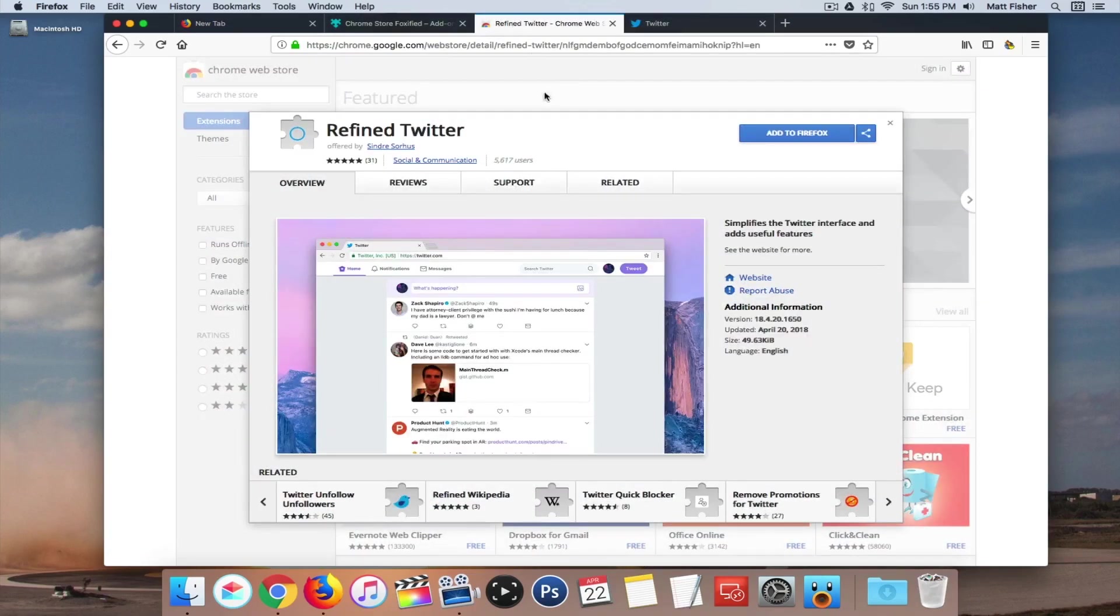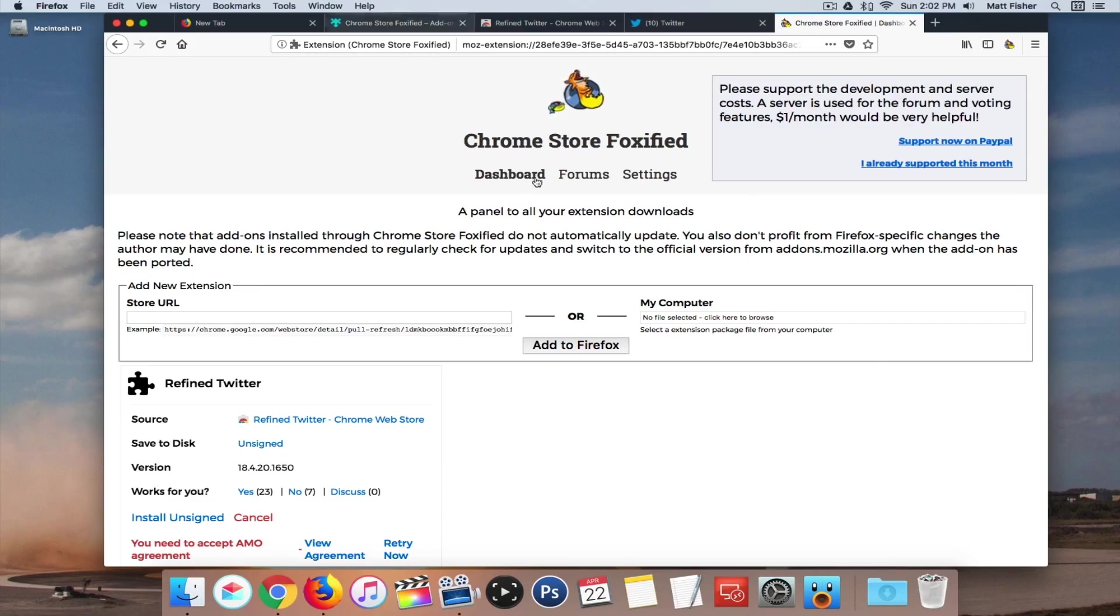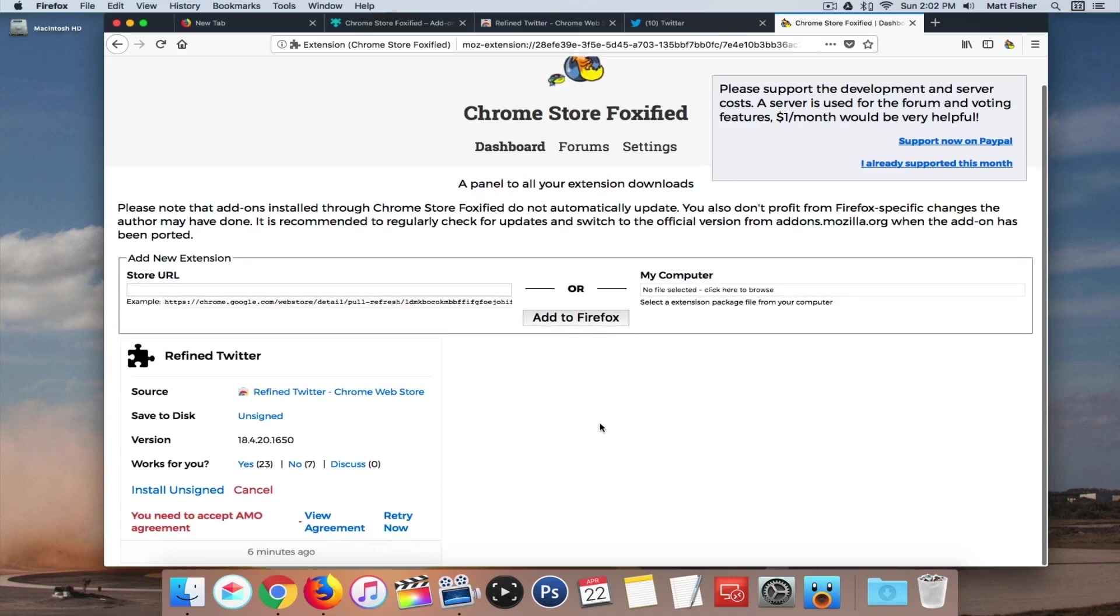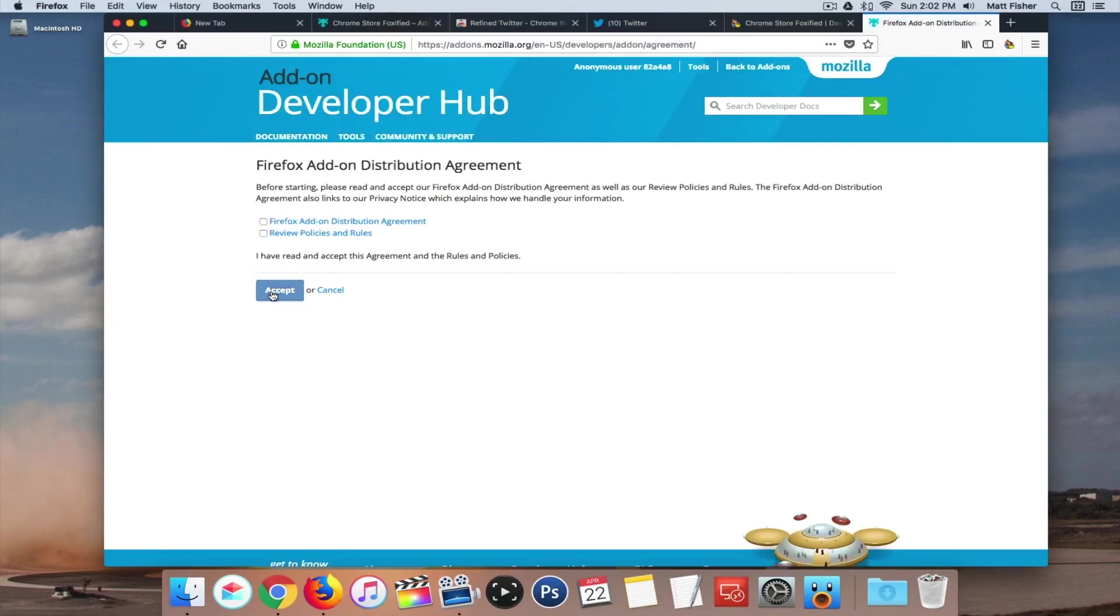And then if we come in here and we add this Chrome extension again, note that this is a Chrome extension, you should be brought to your dashboard in the Chrome Store Foxified. But if you're not, just click on dashboard, this page will reload and you need to come down here and accept the AMO agreement. So you just click view agreement, click accept.